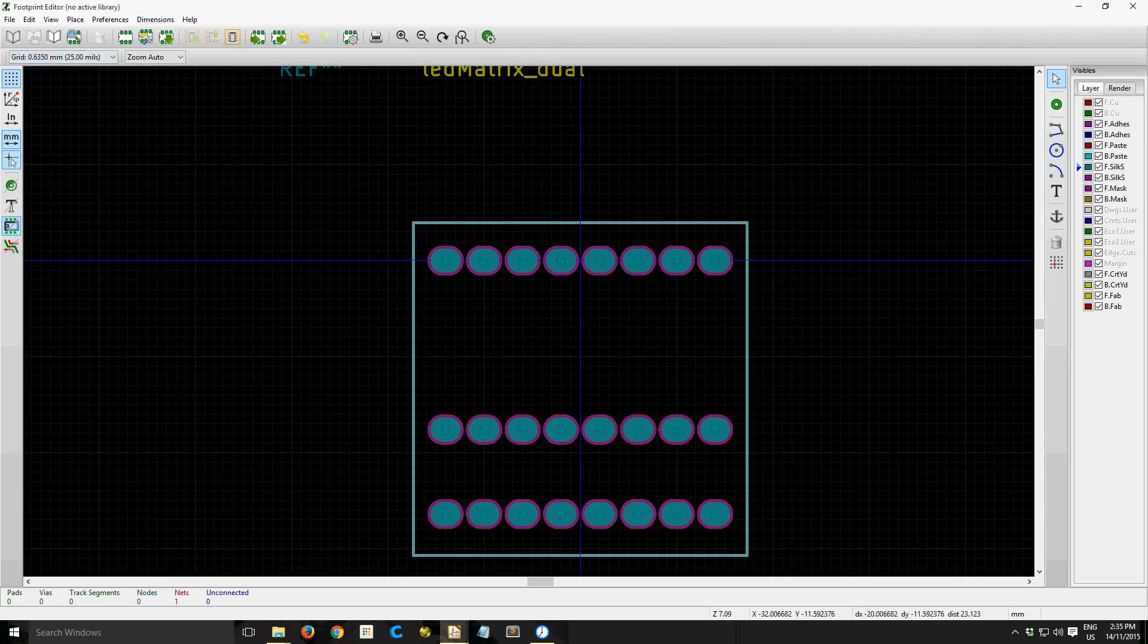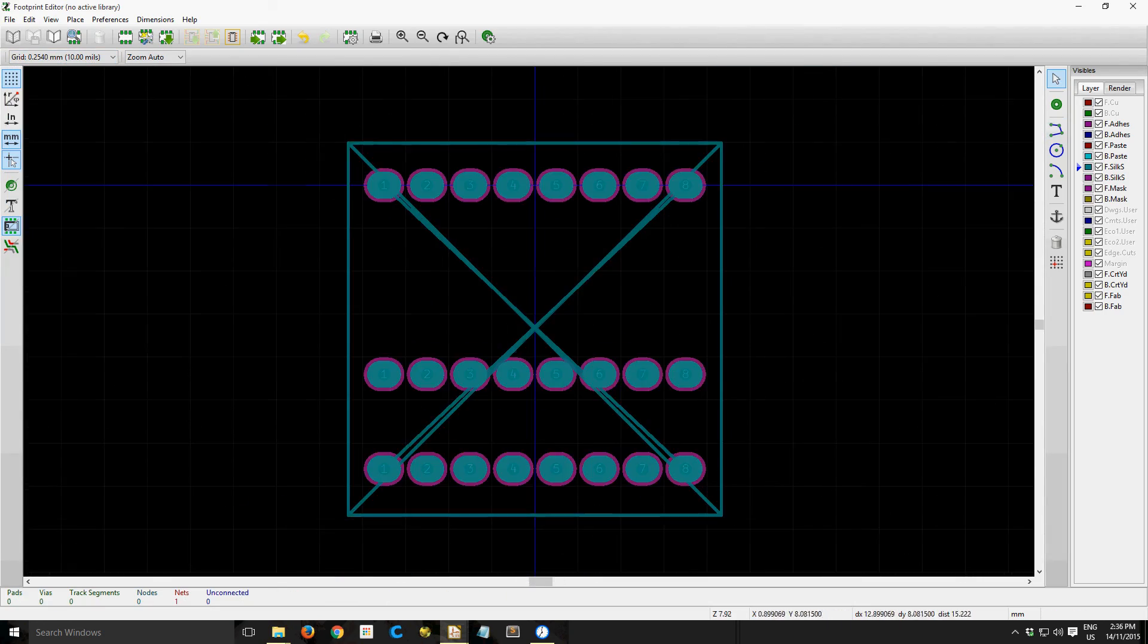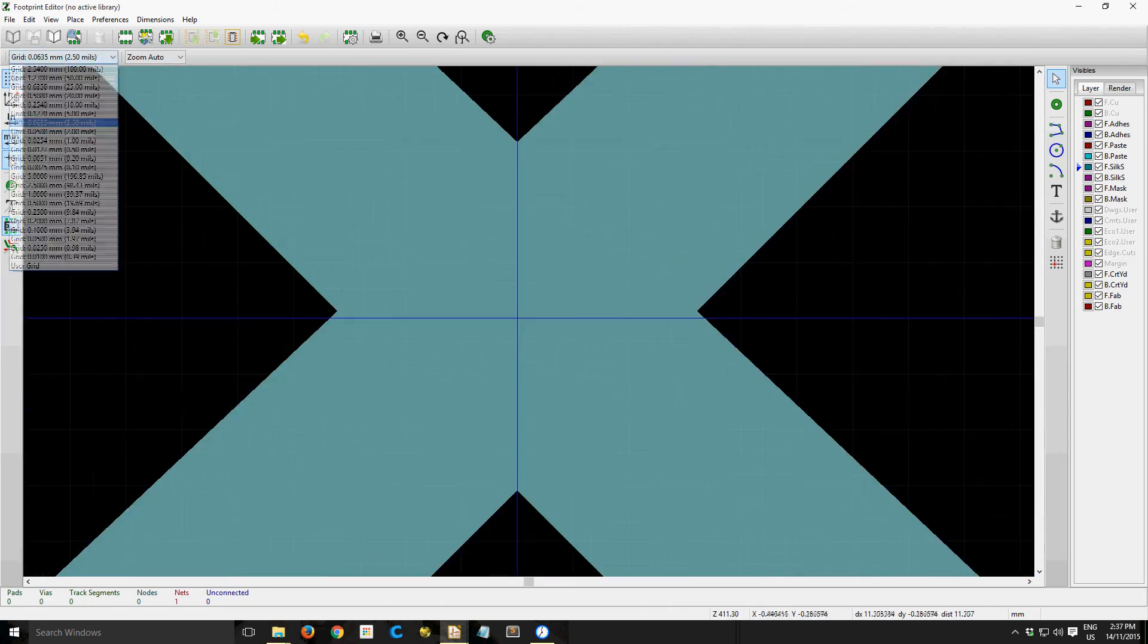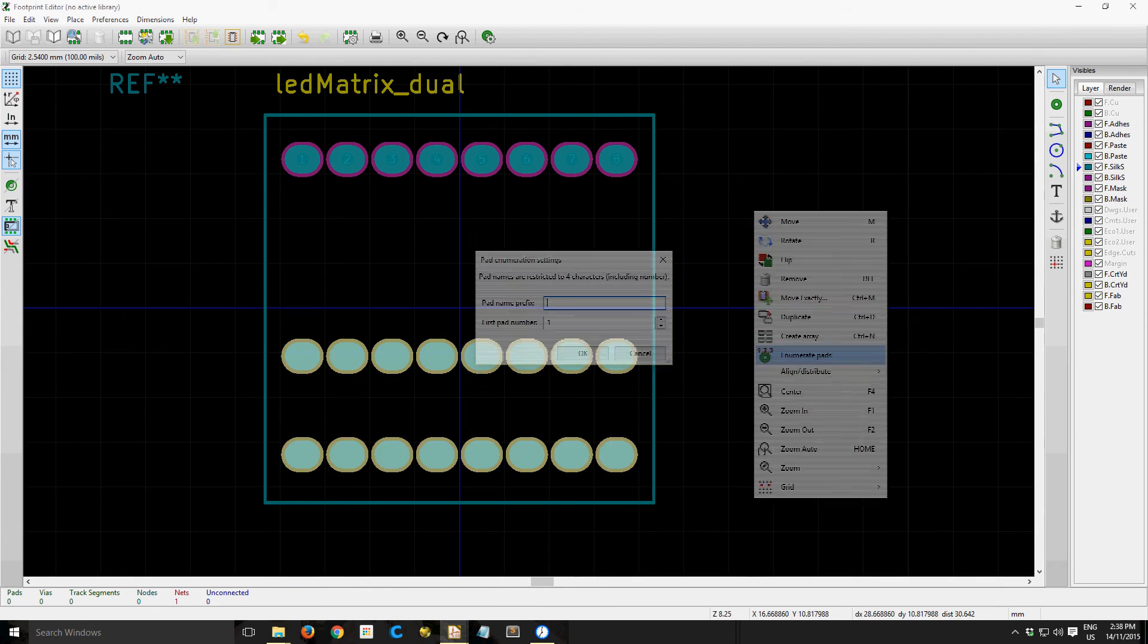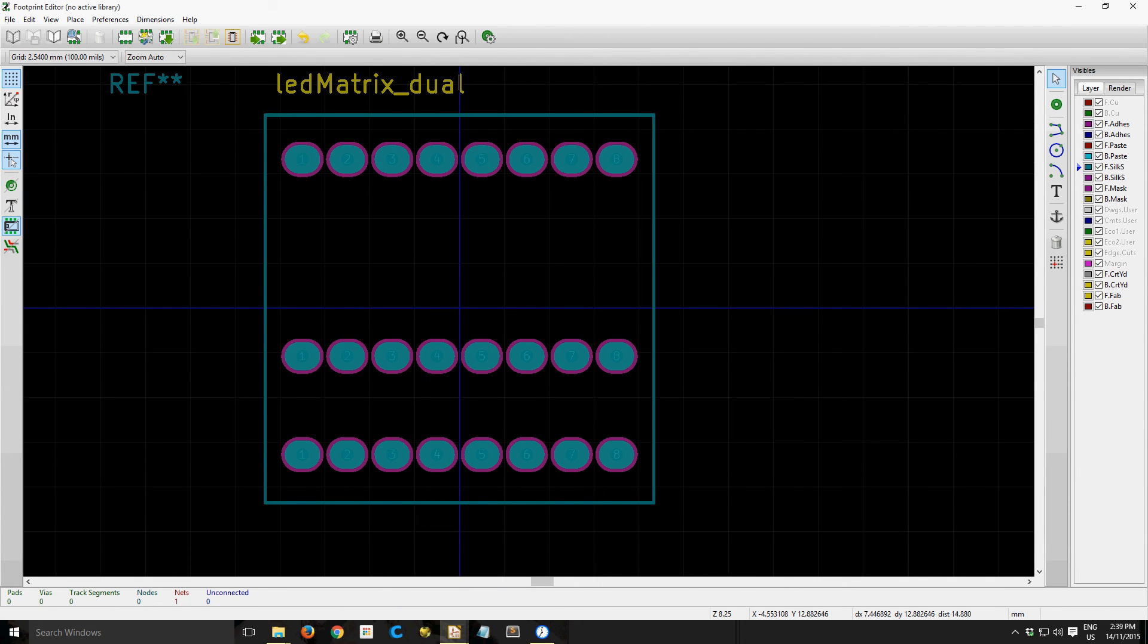The last board I made was in Altium, so I can't take the footprint from Altium directly into KiCad, and so I just thought it would be easier to make a new one.